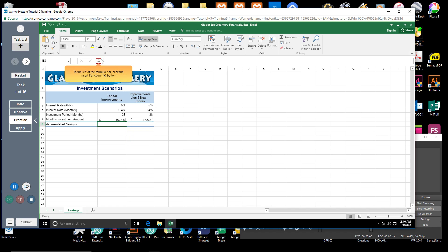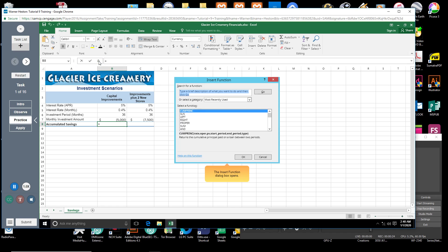To the left of the formula bar, click the insert function FX box. The insert function dialog box opens.